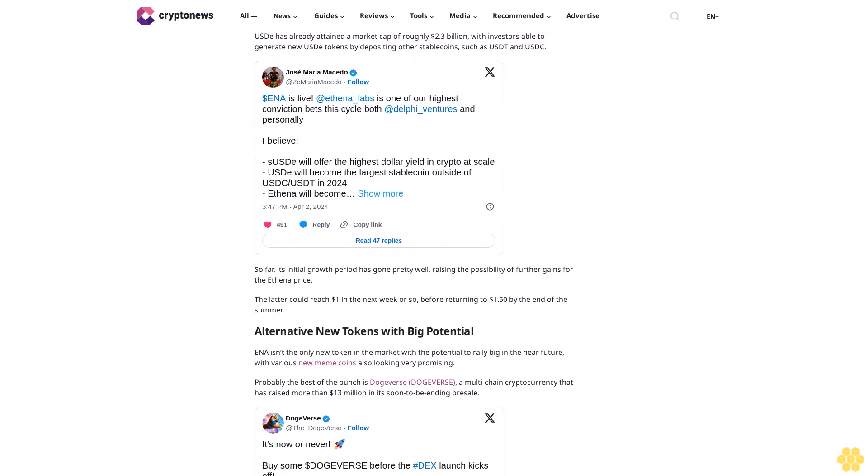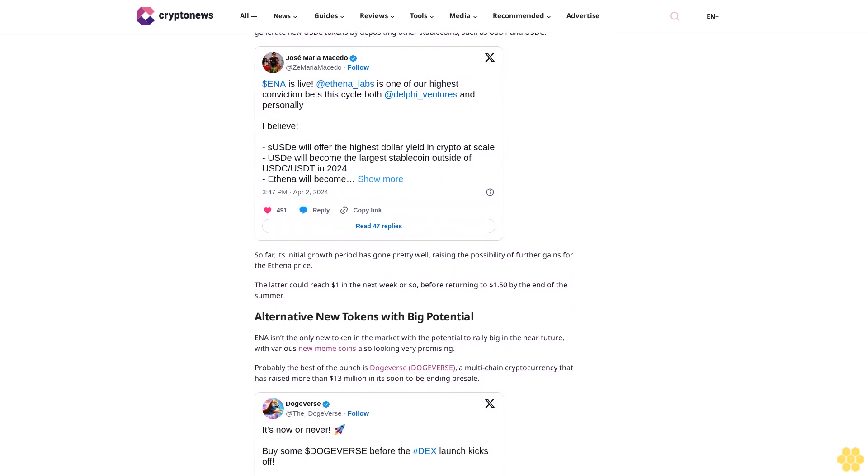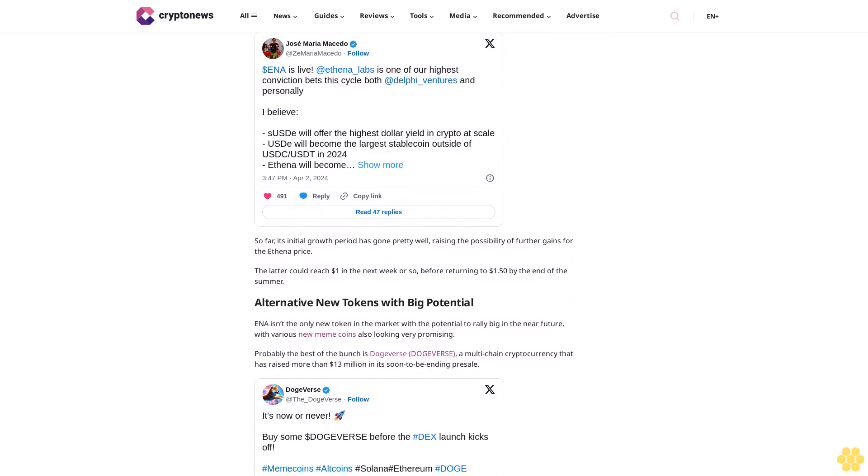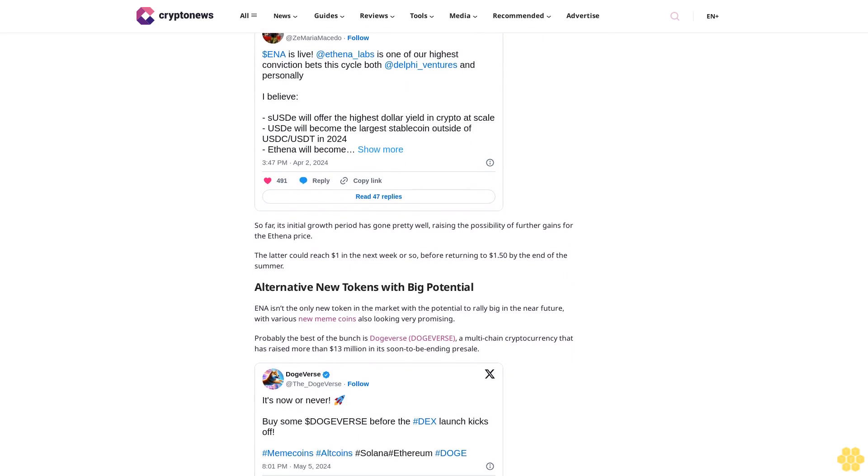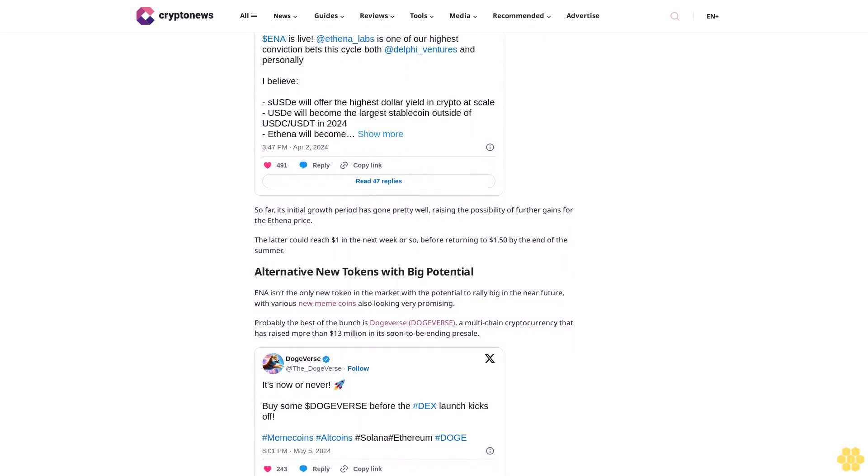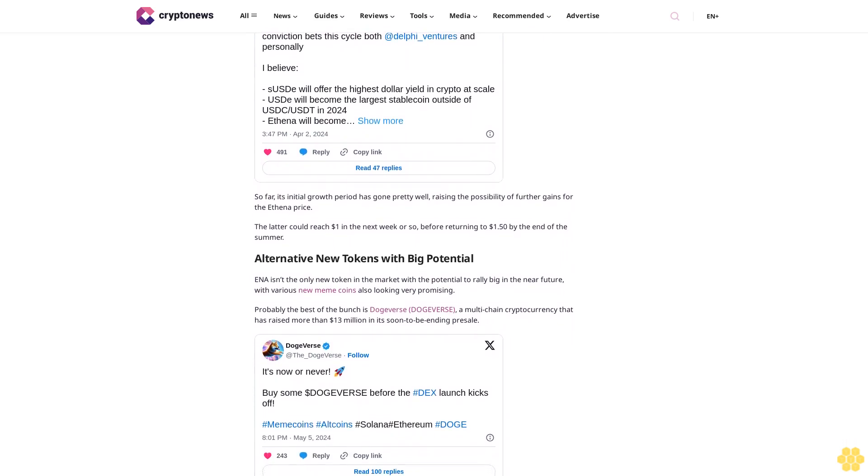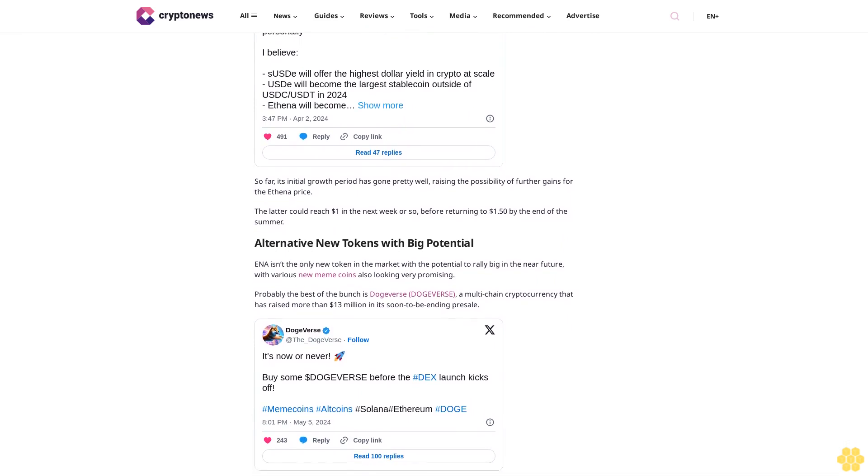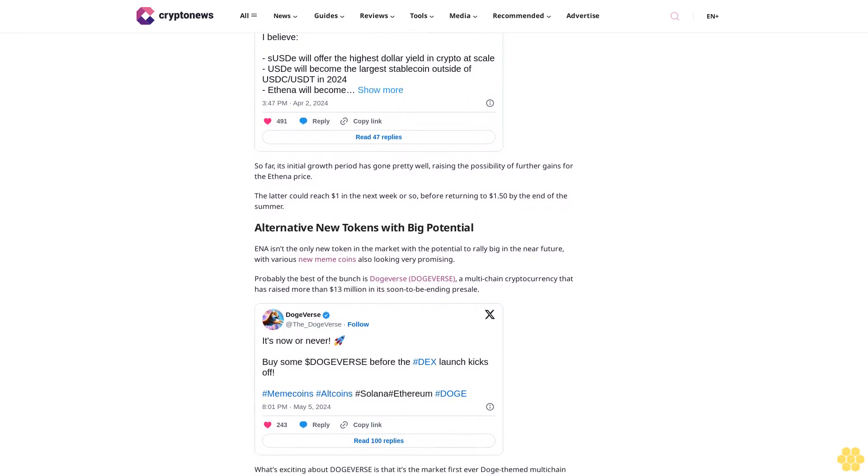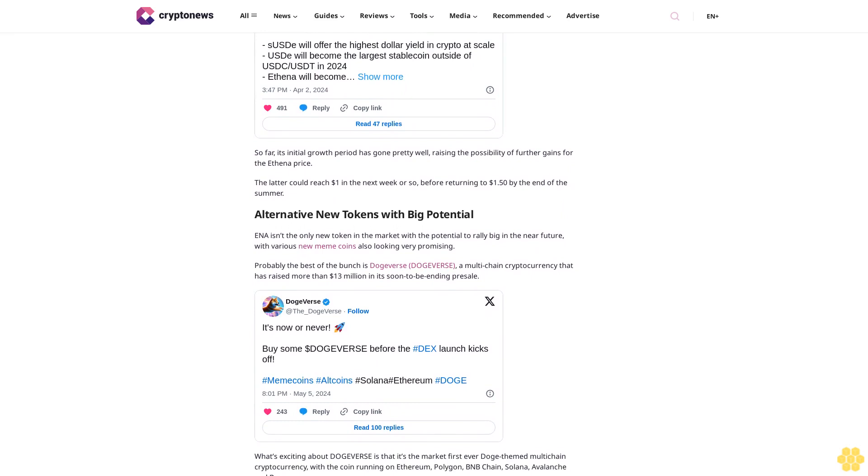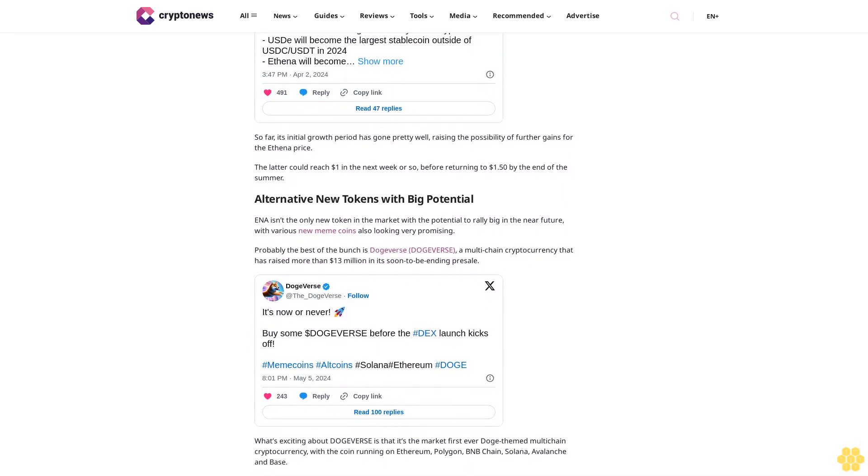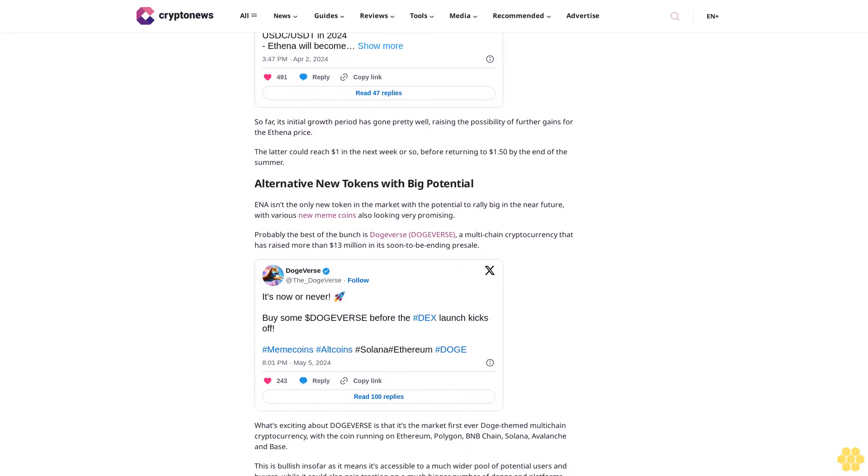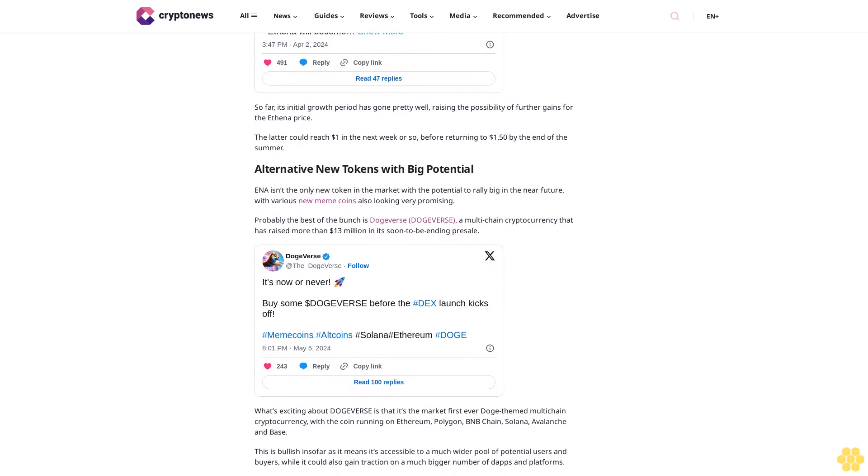Another exciting feature is the fact that it has a hard cap of 120 million tokens. It could therefore become a deflationary token over time, with the ability to stake the coin also likely to squeeze its circulating supply. This explains why its presale has been so successful in such a short space of time, with the offering ending in the next couple of weeks. Latecomers can still join by heading over to the official Dogeverse website, where one Dogeverse costs 31 cents.